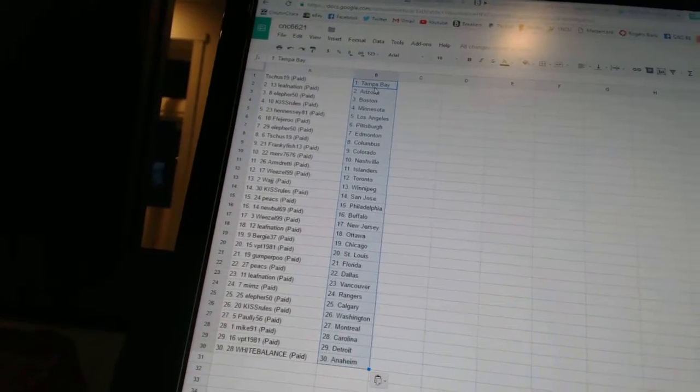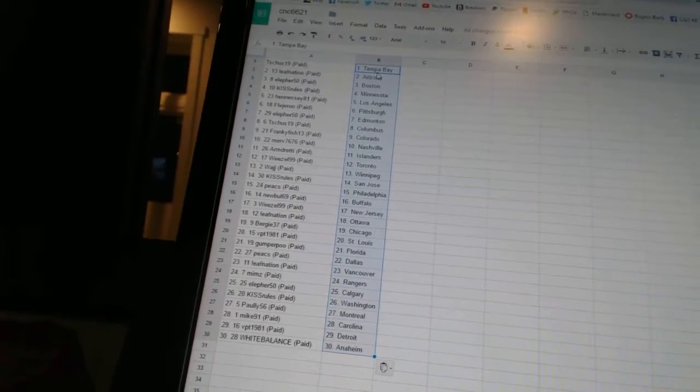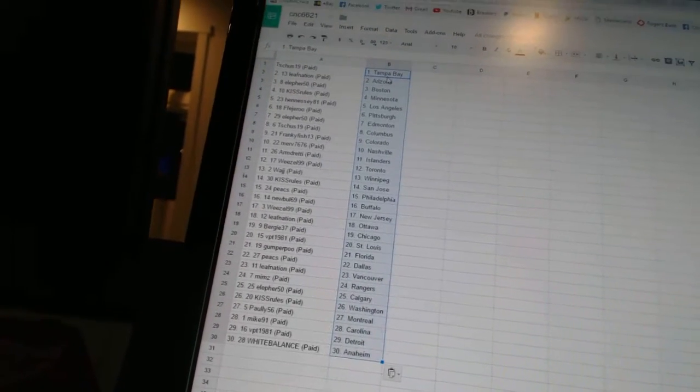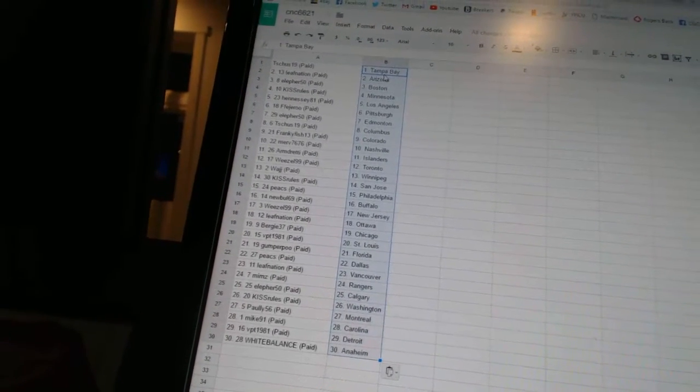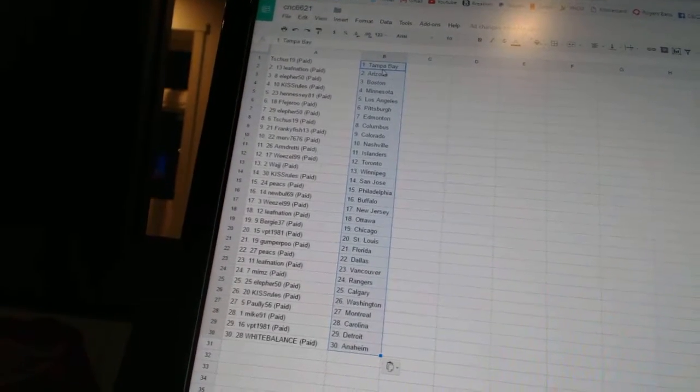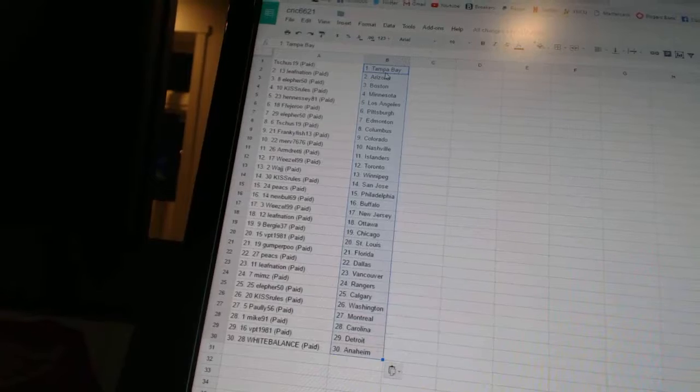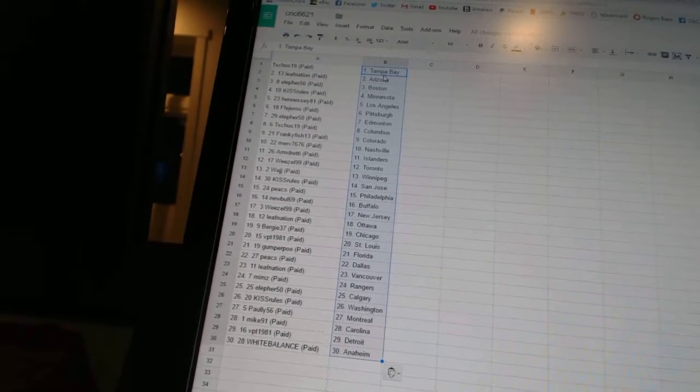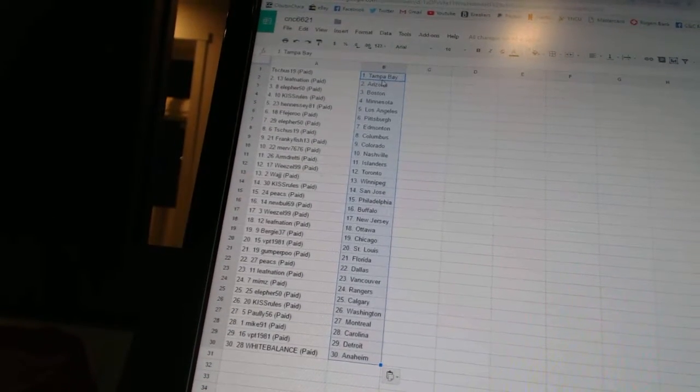Peaks has Philadelphia. Newville69 has Buffalo. Weasel99 has New Jersey. Leaf Nation has Ottawa. Bergie37 has Chicago. VPT1981 has St. Louis. Gumperpoo has Florida.